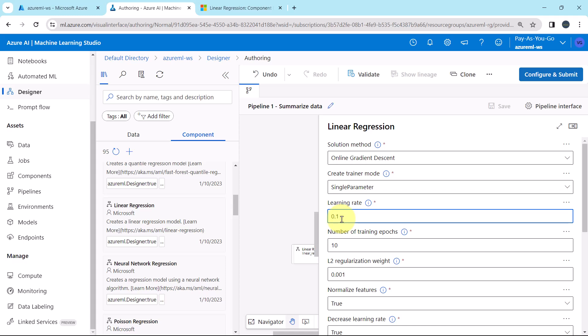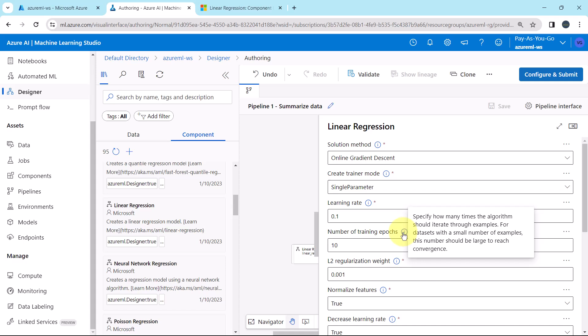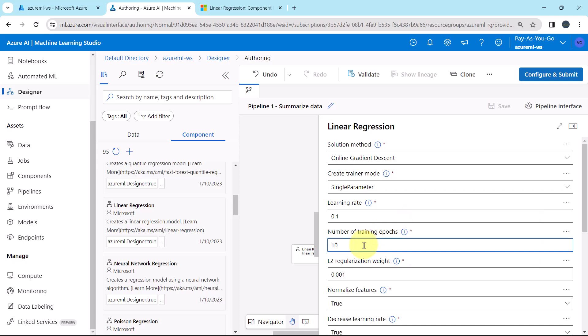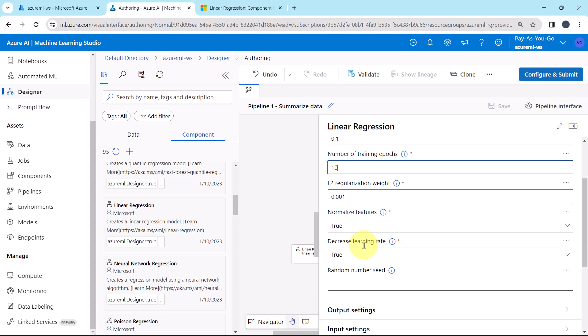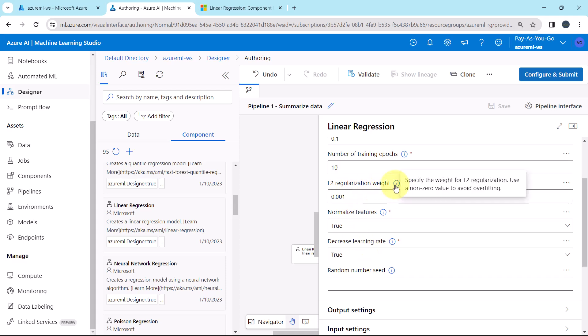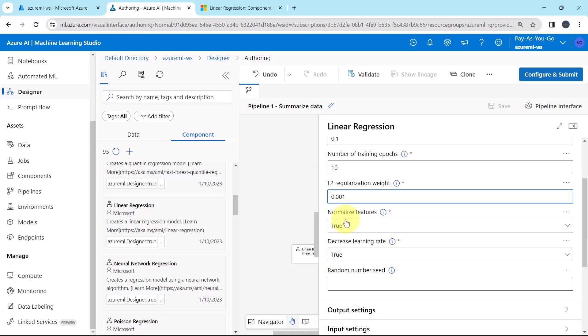Then we have to specify the number of training epochs — how many times the algorithm should iterate through examples. We will select the default option of 10. Then the L2 regularization method: here we specify the weight for L2 regularization, which is 0.001. Keep it as default.